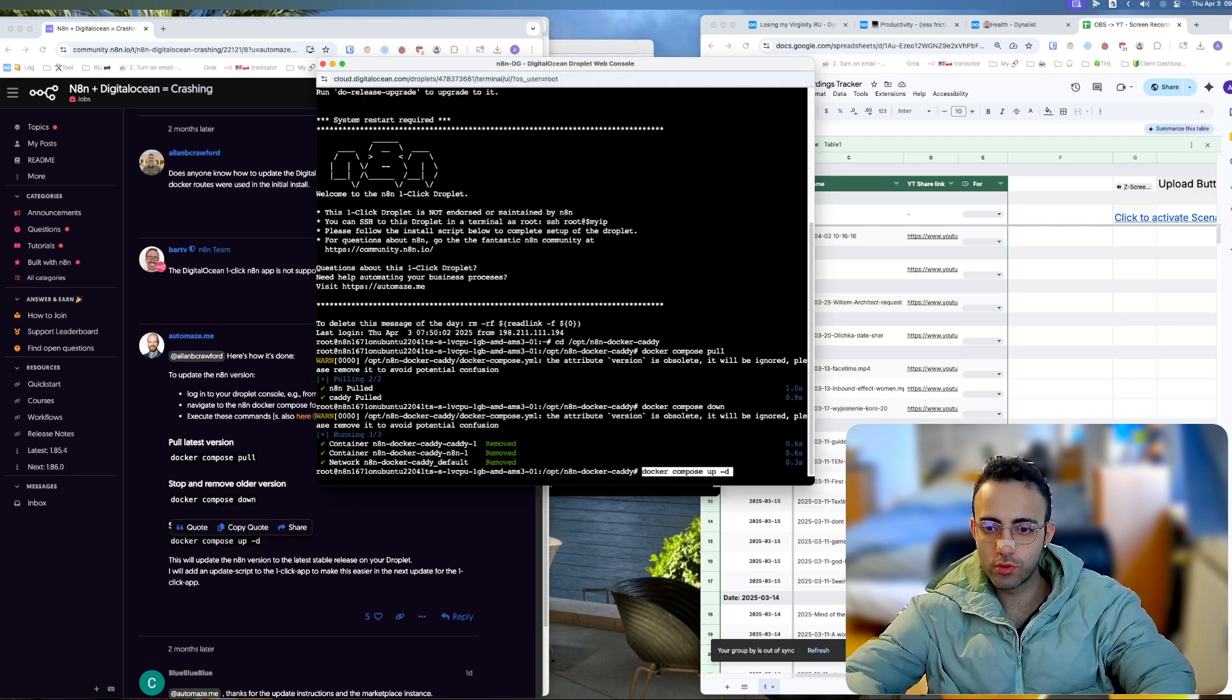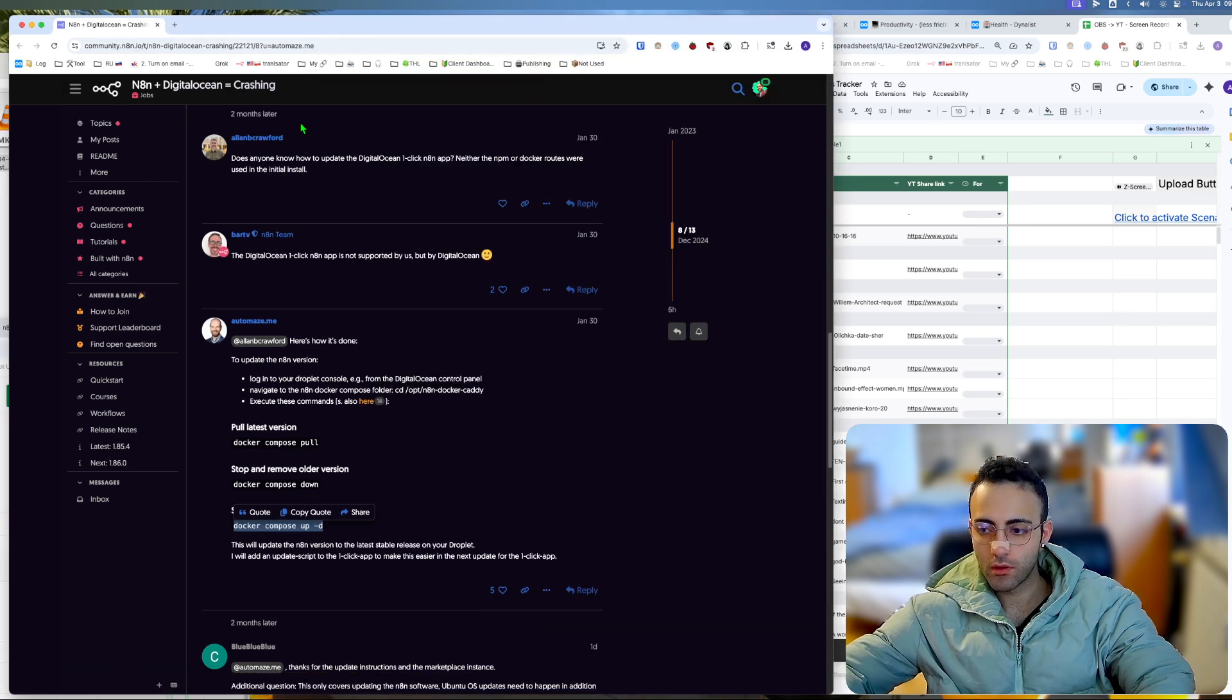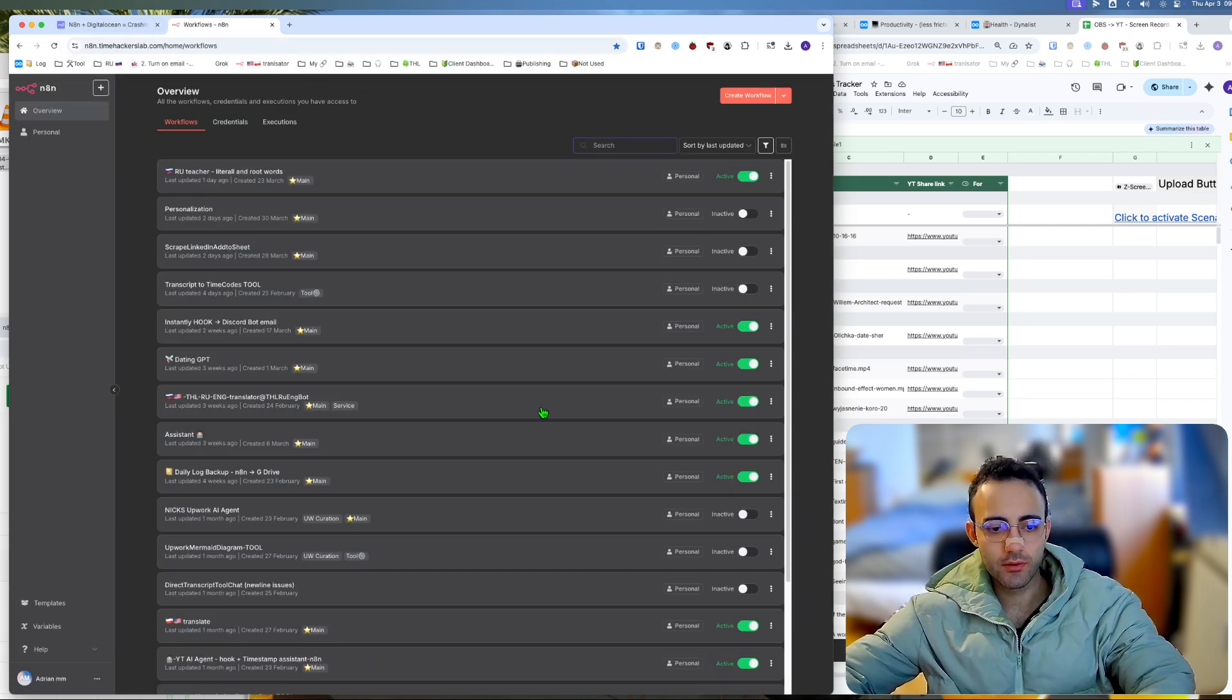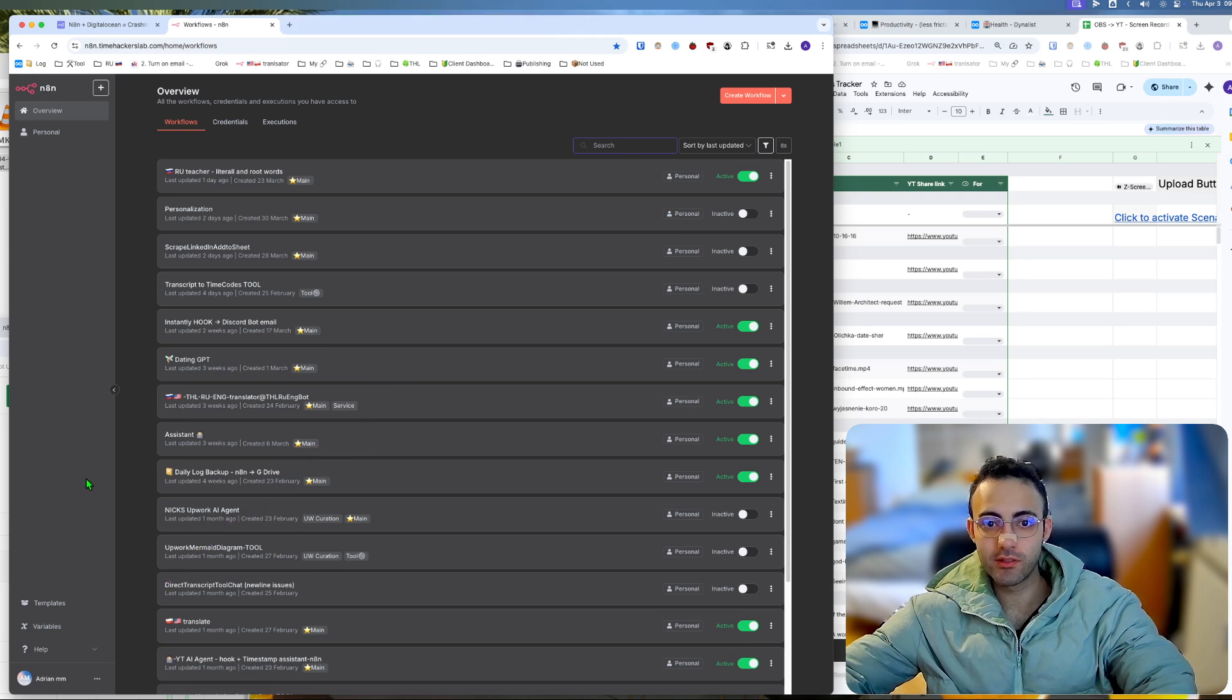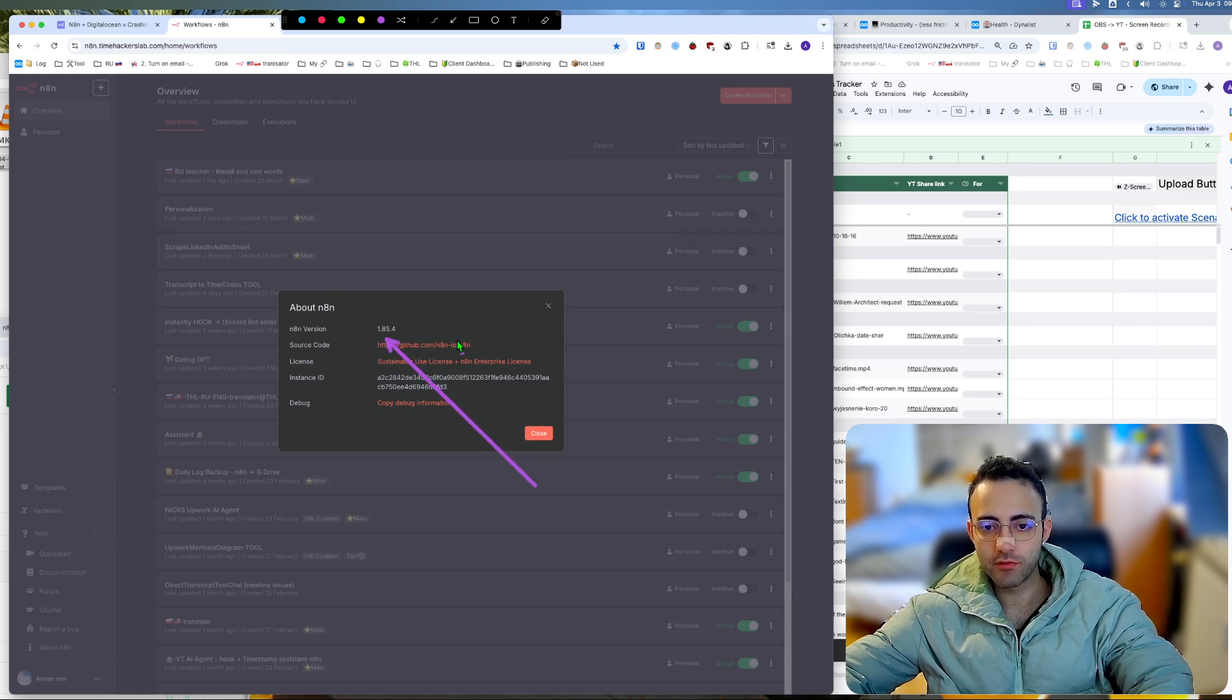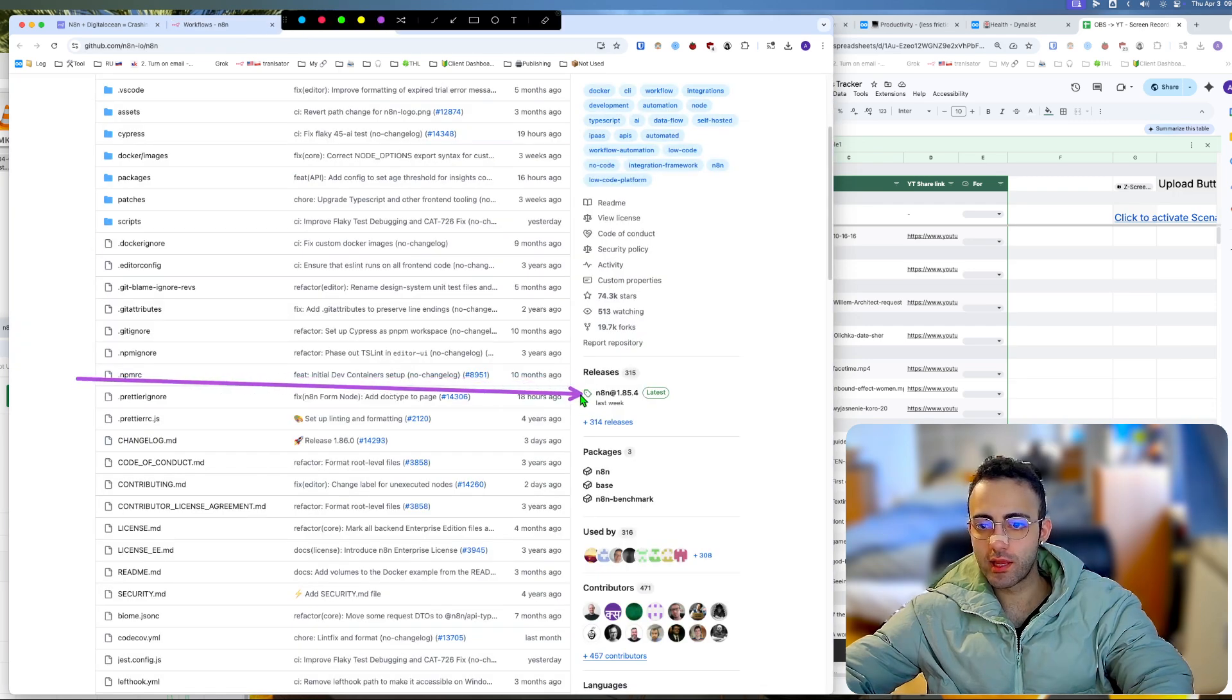Let's check our NA10 to see if the update tab is still there. As you can see, we don't have an update tab, which means we probably updated it correctly. Going to Help > About NA10, we can see we are on version 1.85.4, which is the latest version.